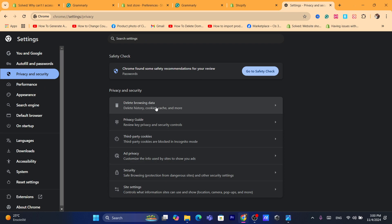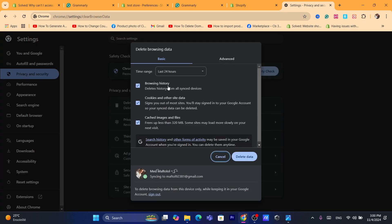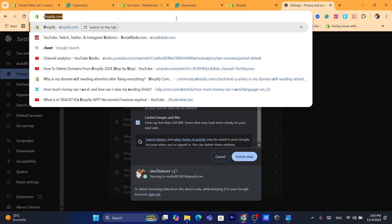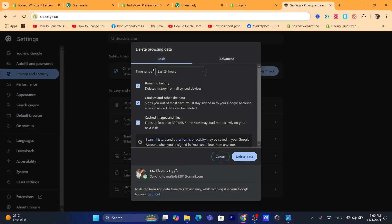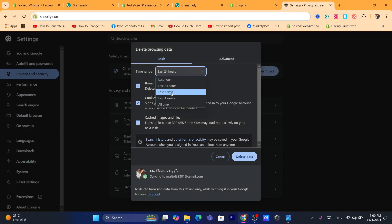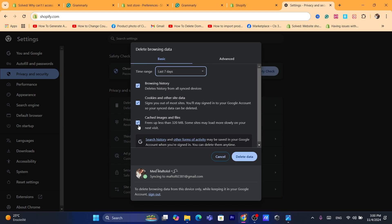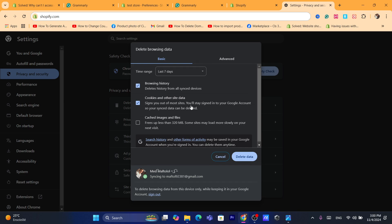After that, you want to click on Delete Browsing Data. Now if you have this problem in the last 24 hours, select 24 hours. If you have it in the last seven days, select seven days. After that, you want to remove browsing history and cookies and other site data. Now keep in mind that this will sign you out of most sites, so if you don't remember the password, don't use this option.